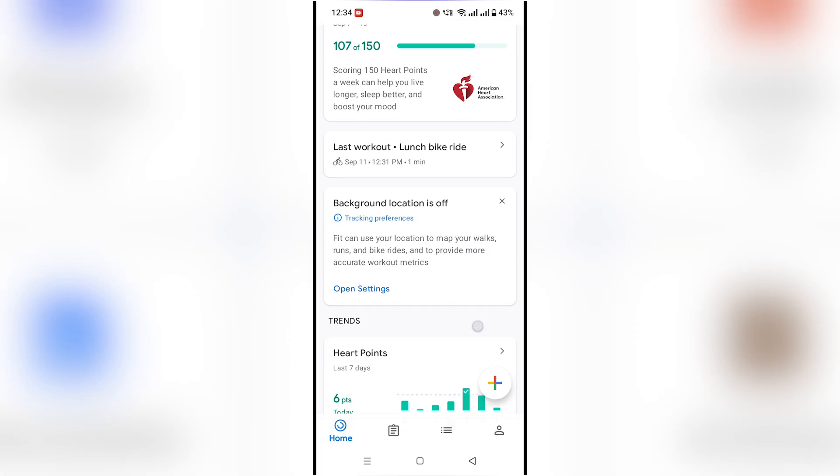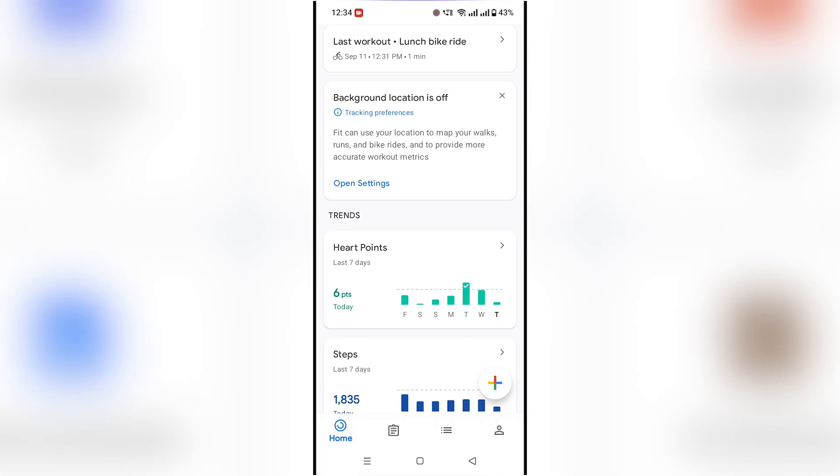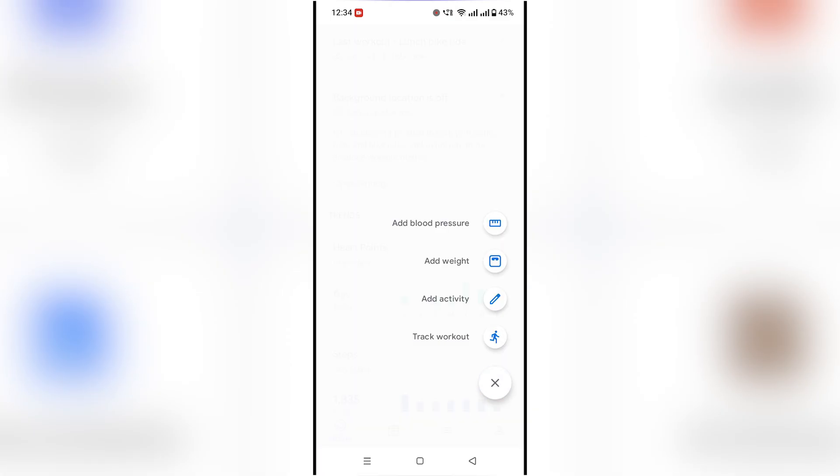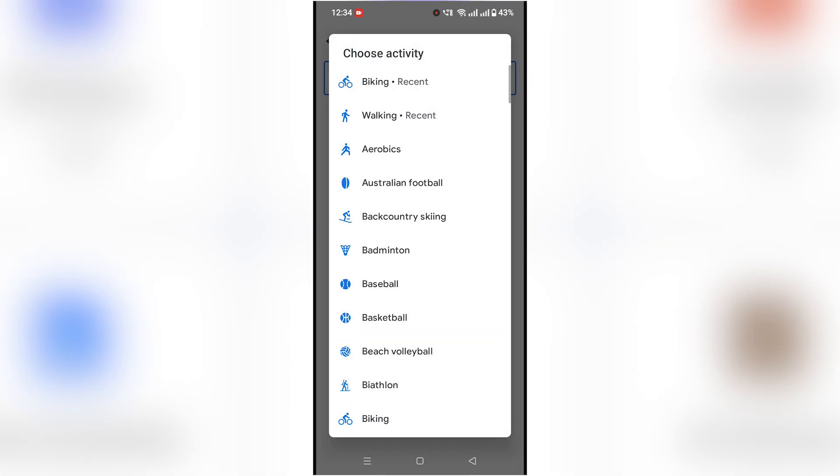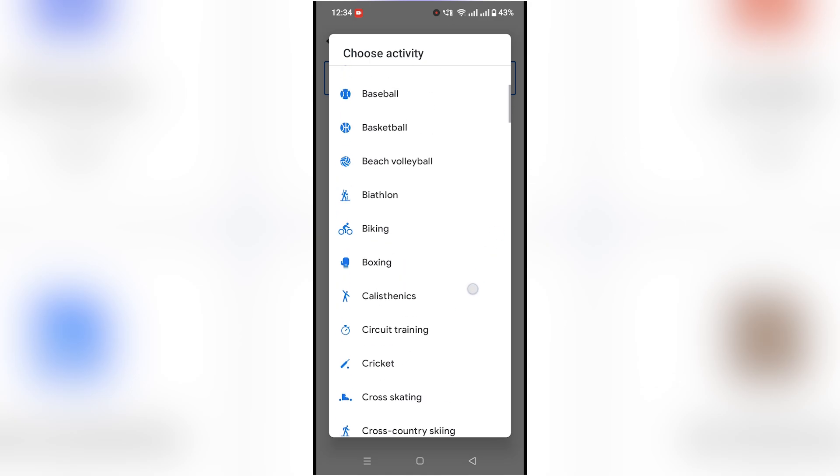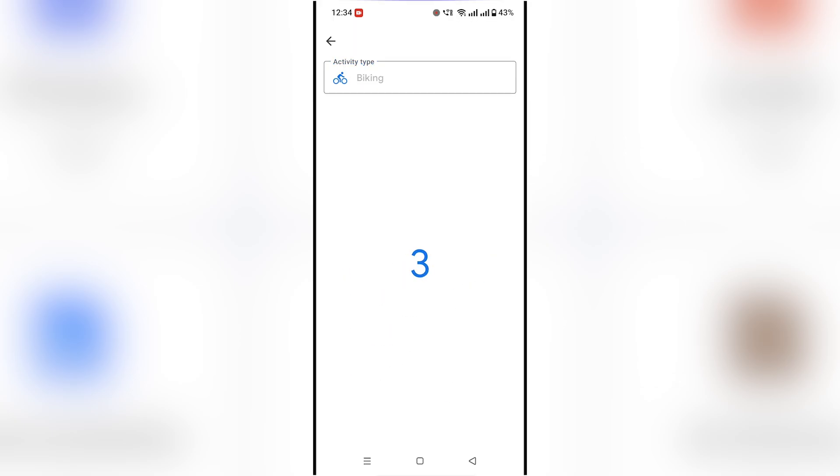To track an activity, tap the plus button, choose track workout, select your activity like walking, running, or cycling, and then press start.